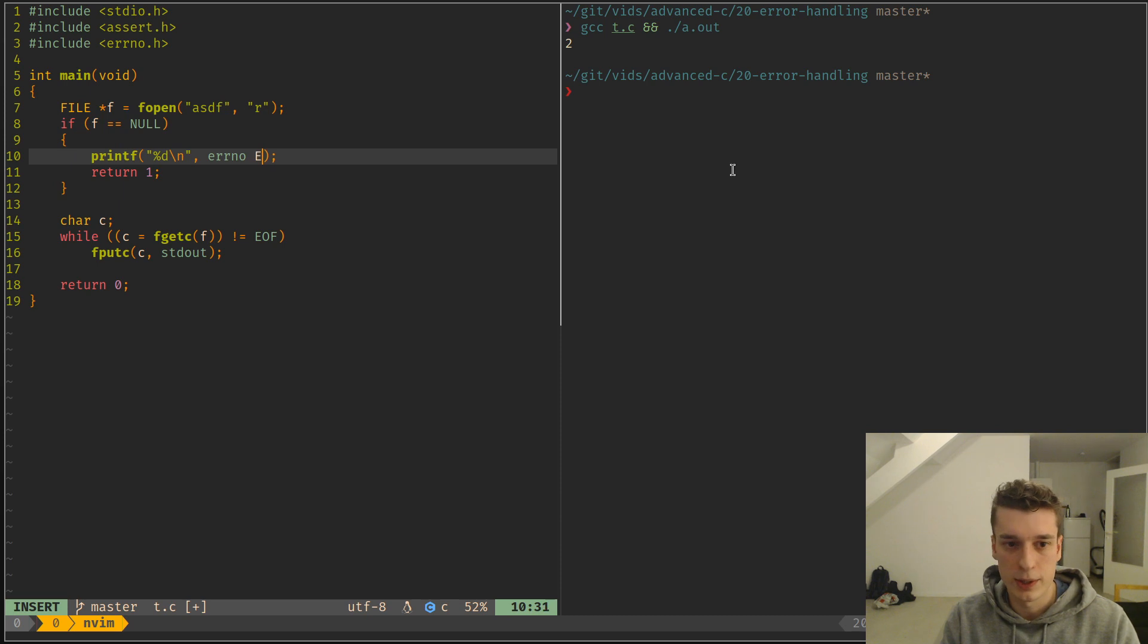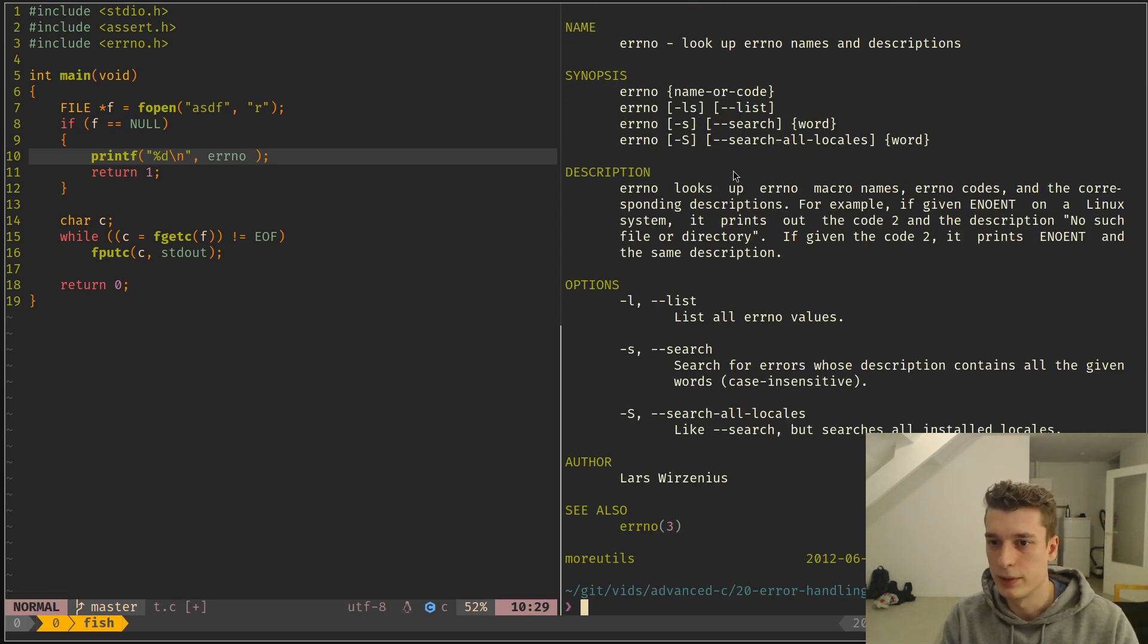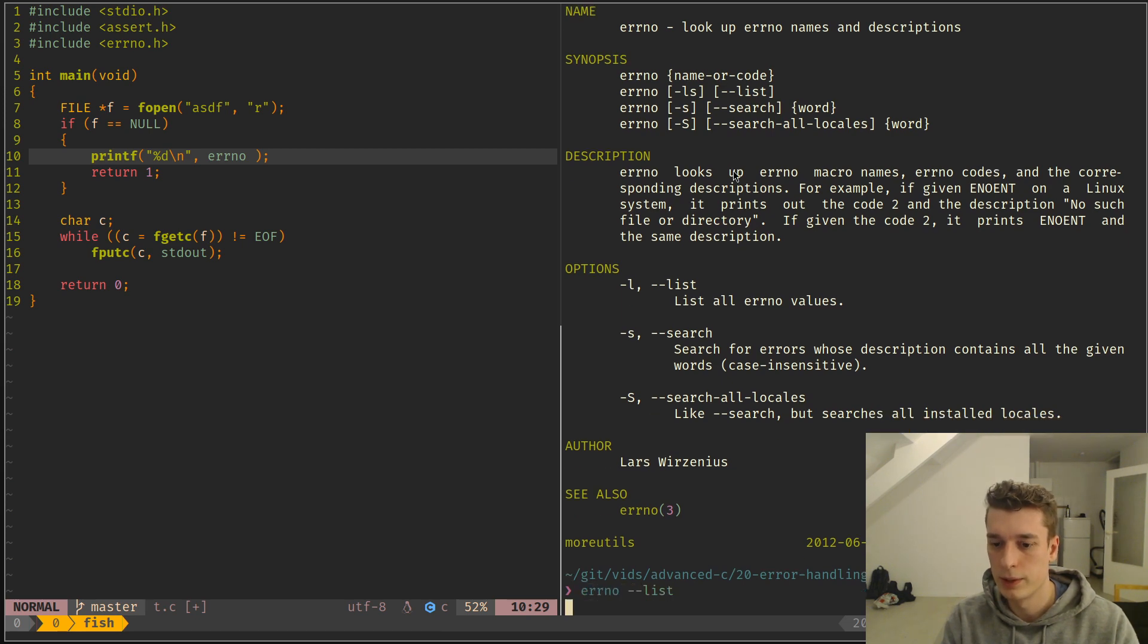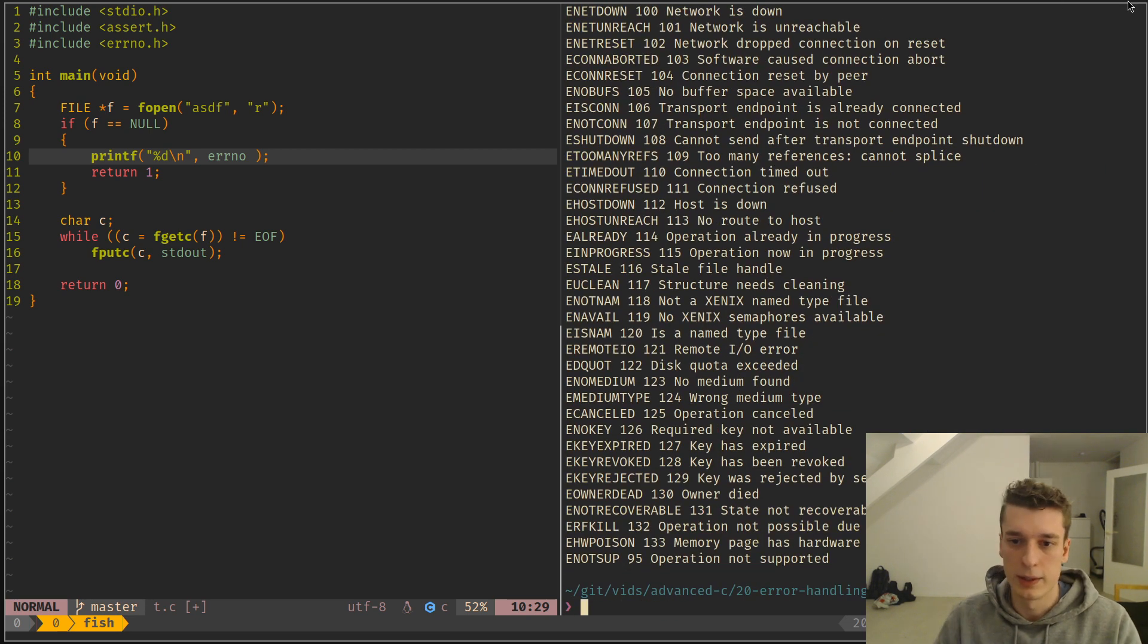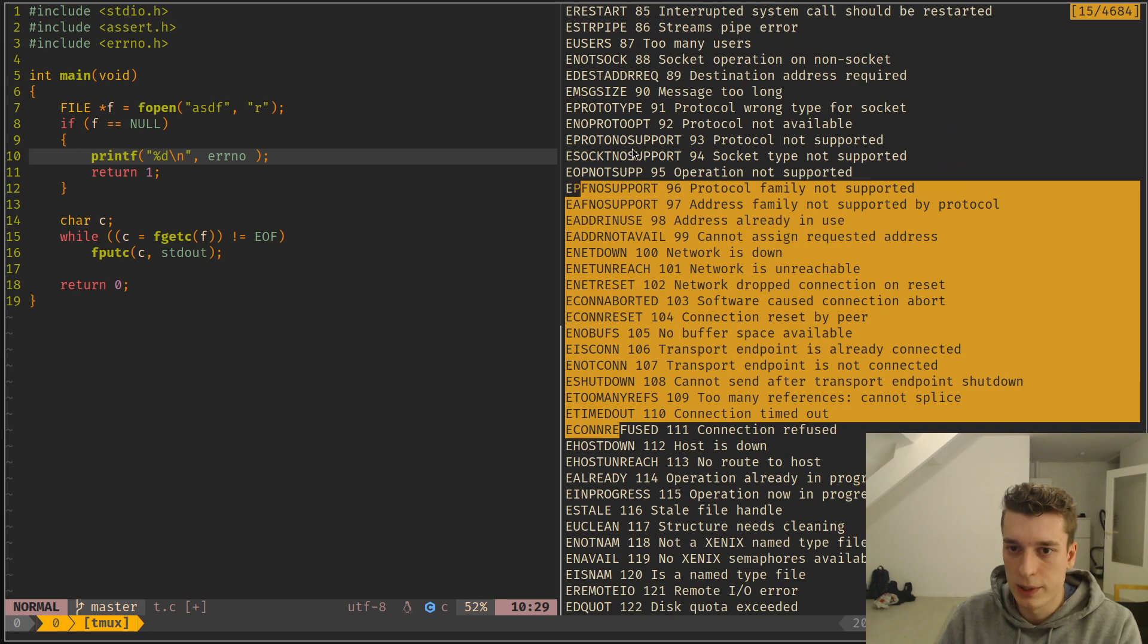And those all start with E something. And I don't know the name by heart, the names of it. I think errno list. Yeah, as you can see, there is a bunch of variables like so.